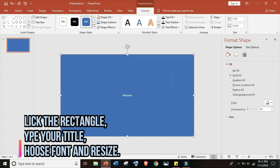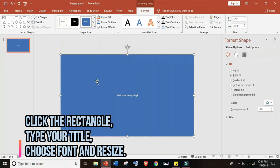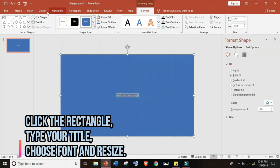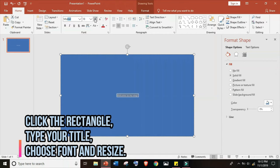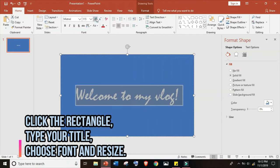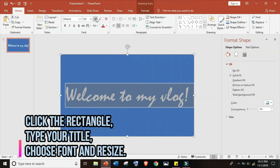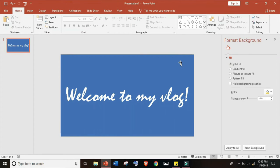Click the rectangle and let's type our title, for example 'Welcome to my vlog'. Let's choose the font. For this I will choose Mistral and resize the font to 138.